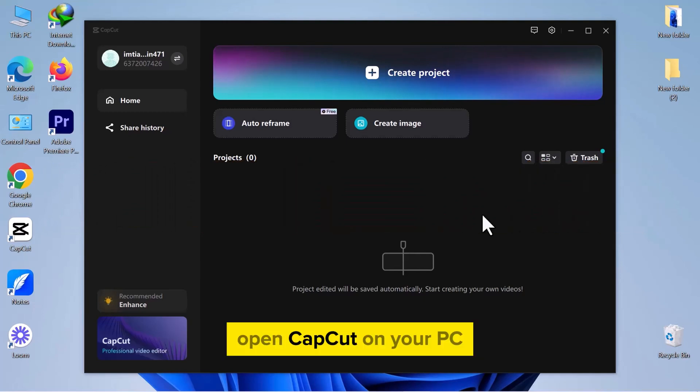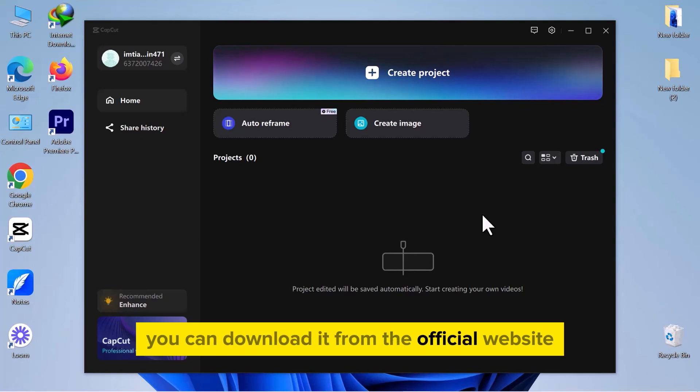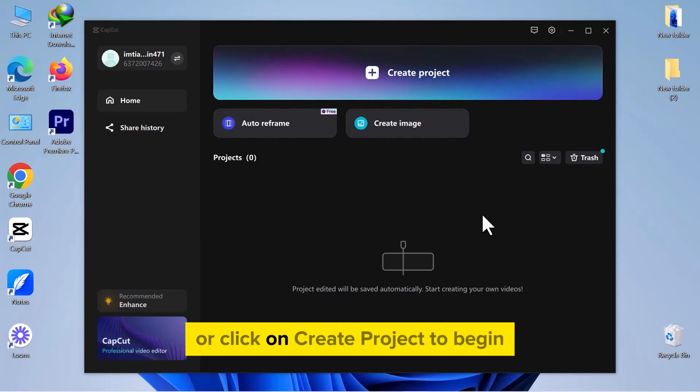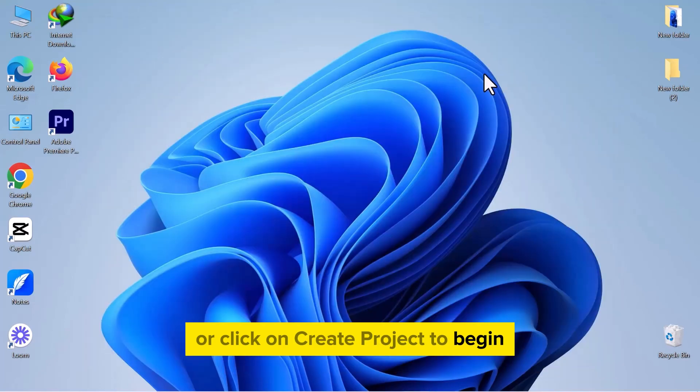Open CapCut on your PC. If you have not installed it yet, you can download it from the official website. Open an existing project if you have one ready or click on Create Project to begin.